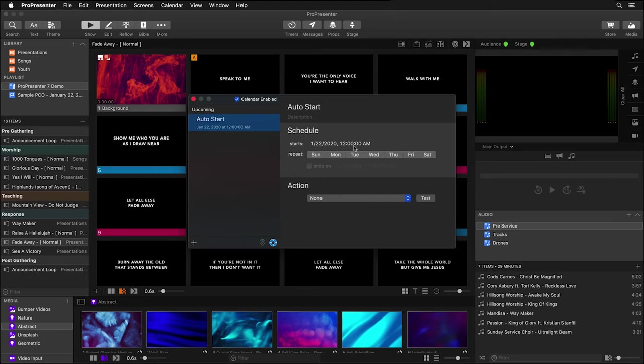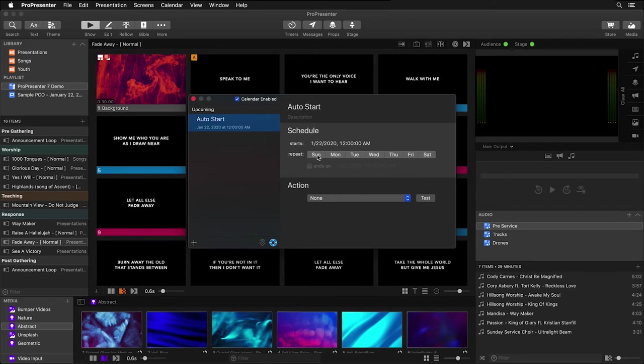But if you want to do this on a regular basis, we can choose to repeat. So I'm going to set up my announcement loop to autoplay every Sunday morning at 8 a.m. so no one ever forgets to start it.